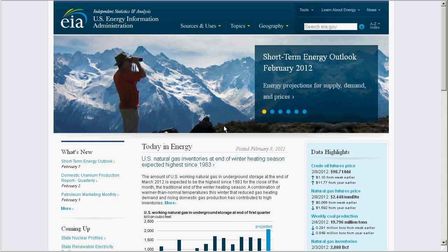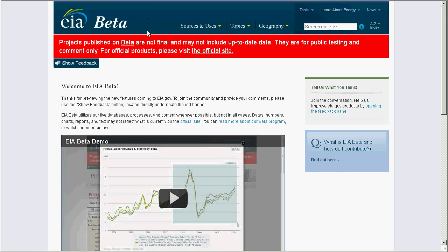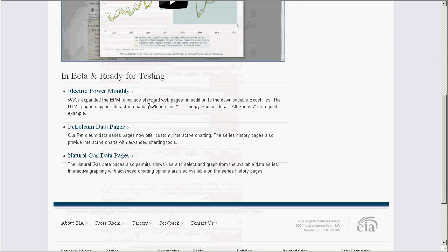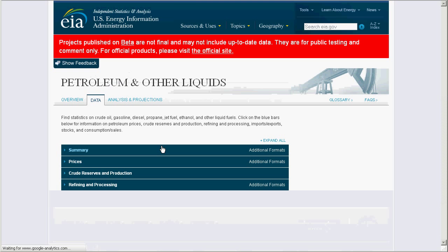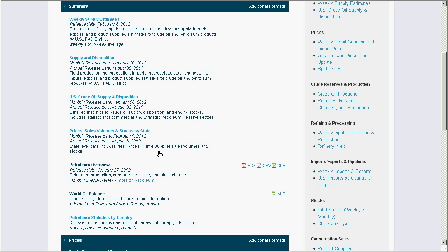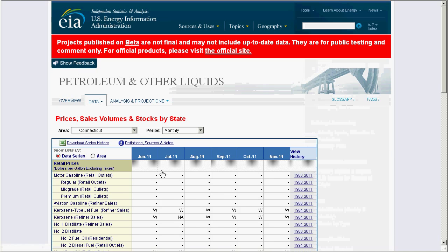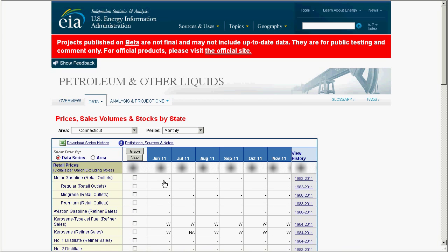Hi, my name is Steve Luminati. I'm on EIA's web team and I'd like to give you a brief tour of our new beta site and encourage you to contribute. There's a lot going on in here, so I'm just going to show you a subject matter that's of interest to perhaps everyone in the United States, which is how much we pay for a gallon of gas at the pump.